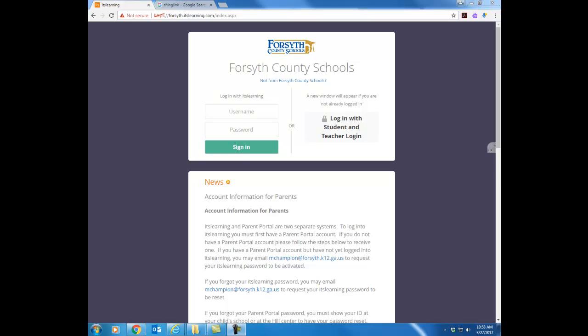So when you go to ITS Learning you will first see the login screen. Notice on my screen here it's divided into two halves. The part here on the left is actually where parents will log in. The side on the right is where students and teachers log in.